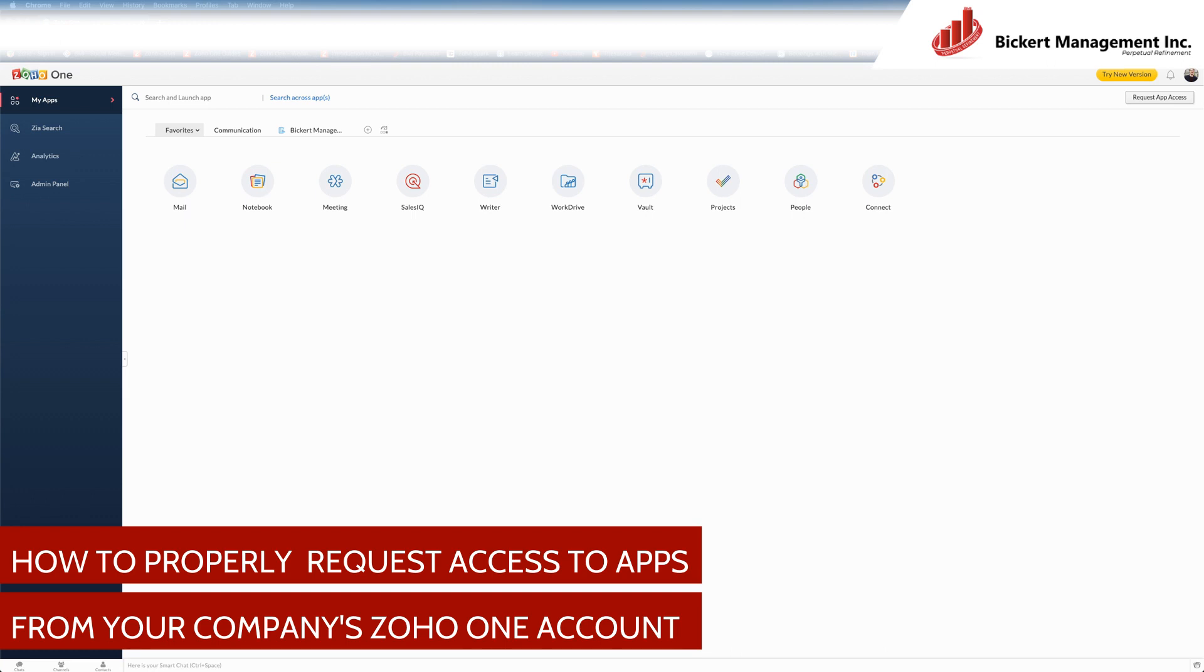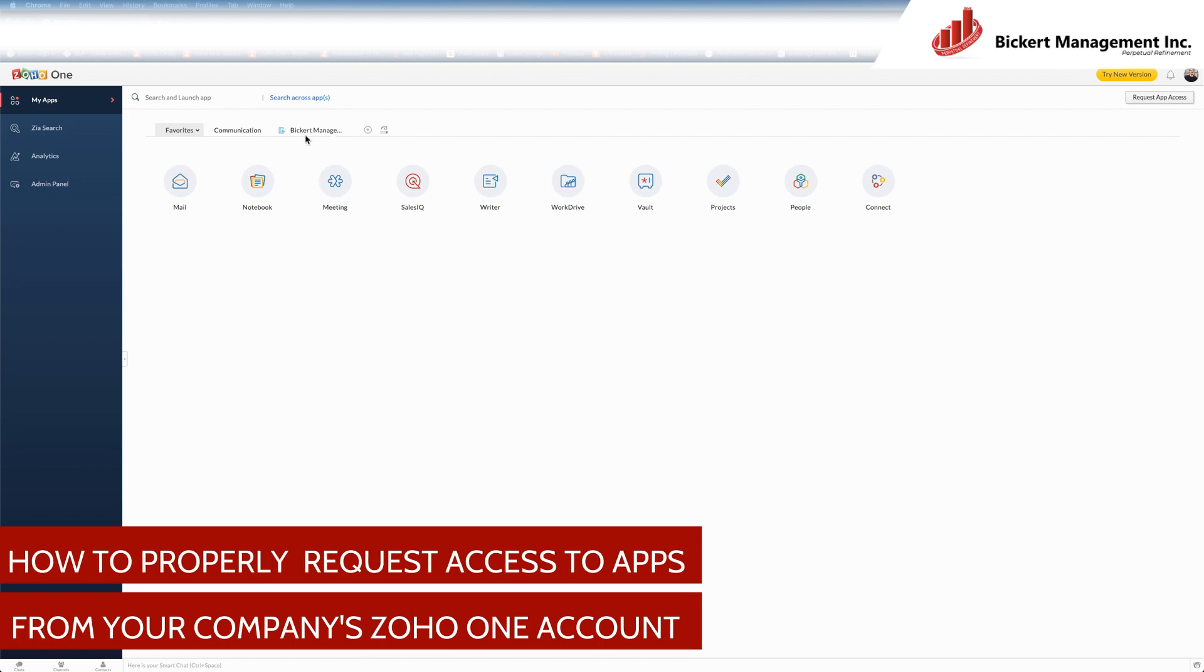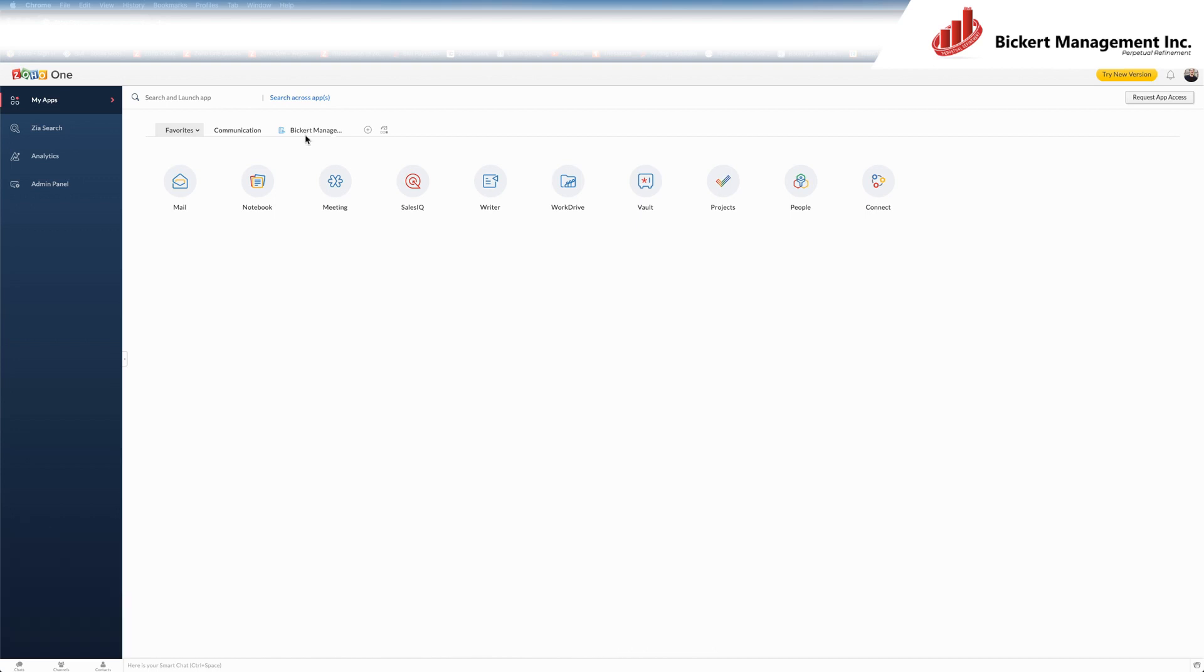In this case, my company that I work for is Bickert Management Incorporated. And as a user on that account, I didn't have access automatically to all of Zoho One's apps for good reason,